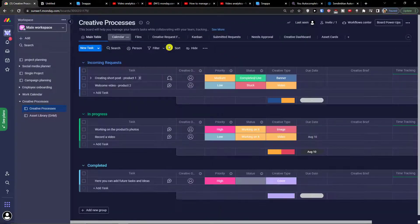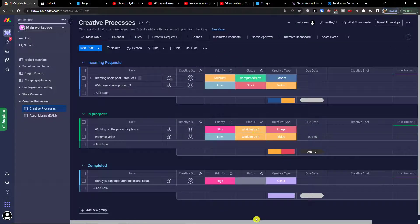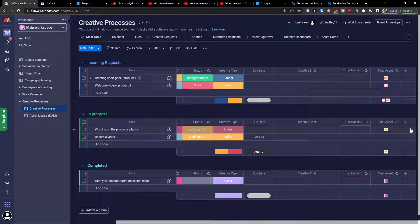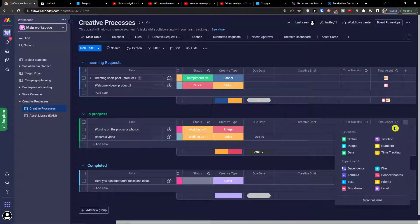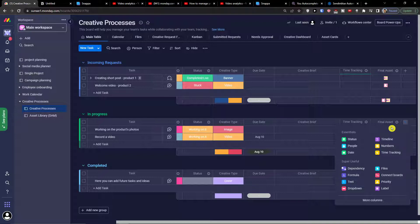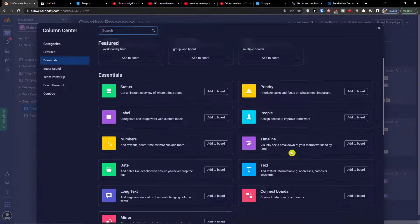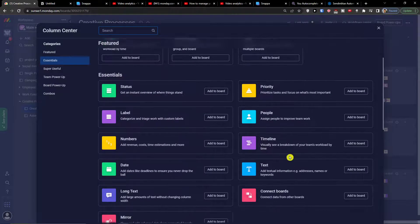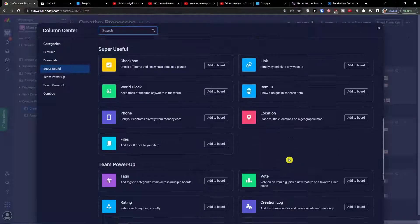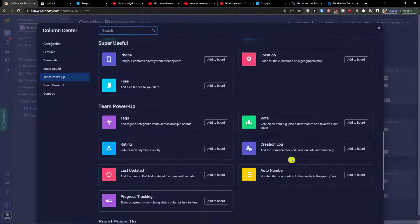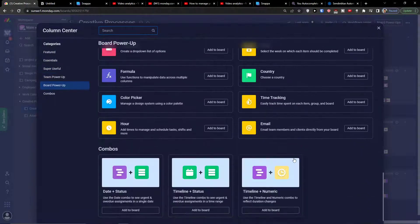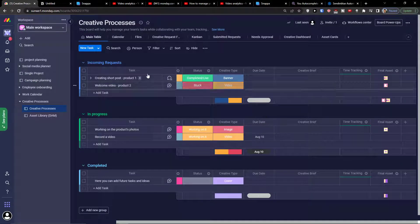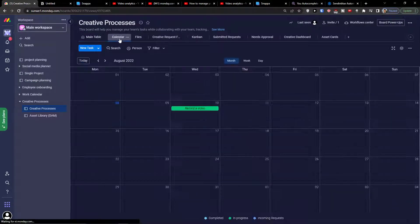In the main table, I forgot to show you, you can easily come and click plus here and add a column. You can add a column of status, timeline, numbers, time tracking. You can simply add dependencies, files, connect boards, priority, drop down, label. You can click here and add more columns.